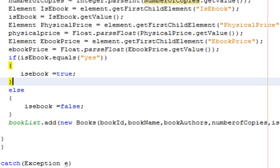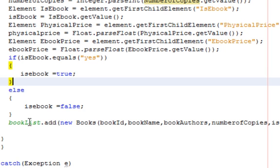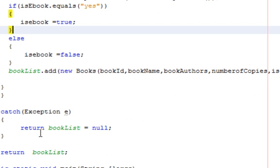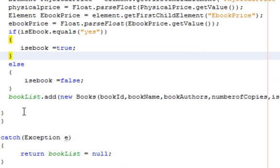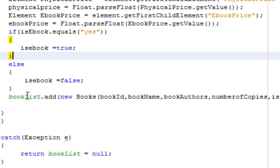Every time we loop through this list, we now have enough material to create a book object. A book object is a collection of attributes like book name, book author, number of copies, physical copies, and e-price. We create a new book object each time the loop runs and push it into an ArrayList. An ArrayList is a dynamically expanding array — any Java object can be put inside it. After all iterations, the method returns the book list.